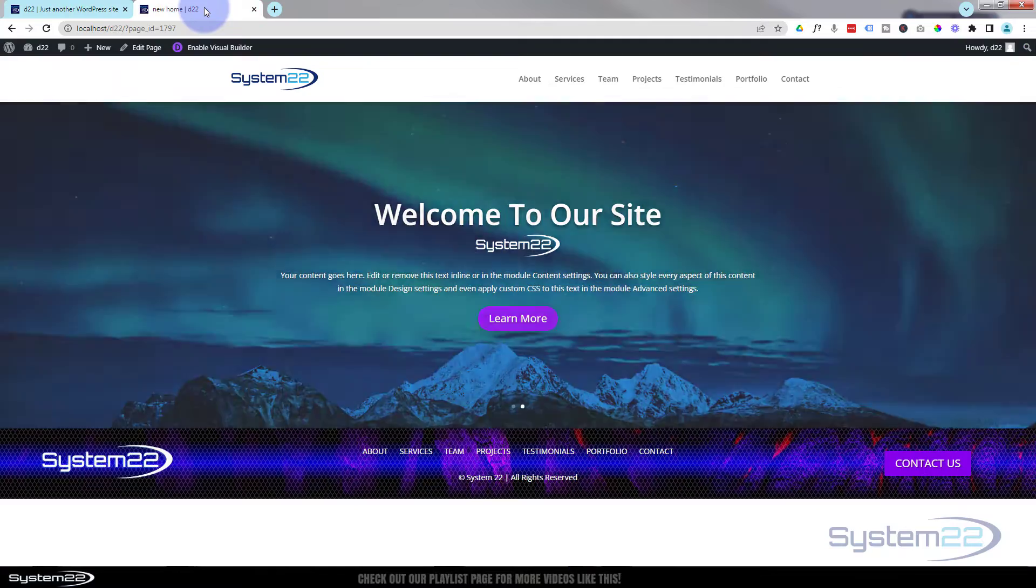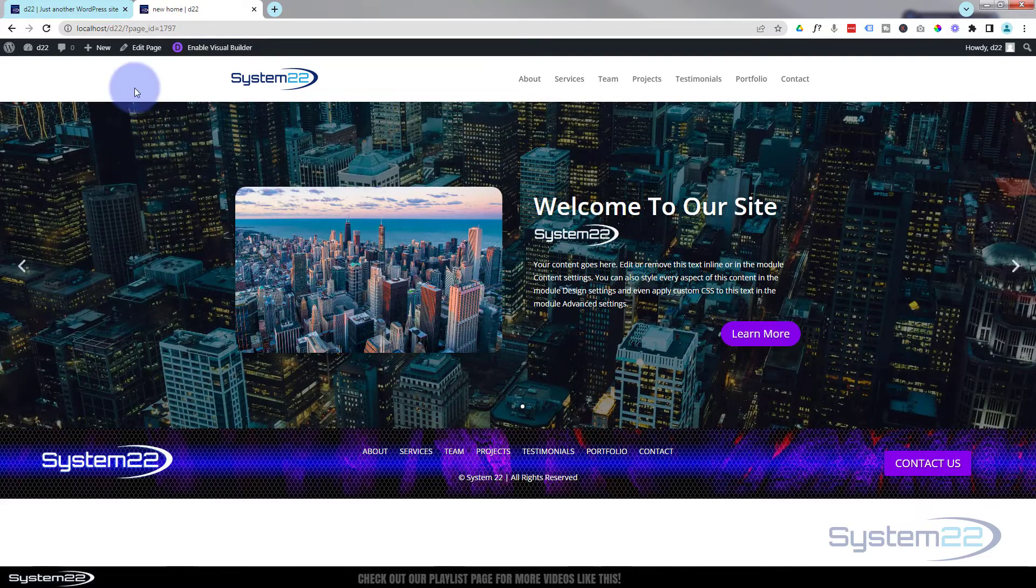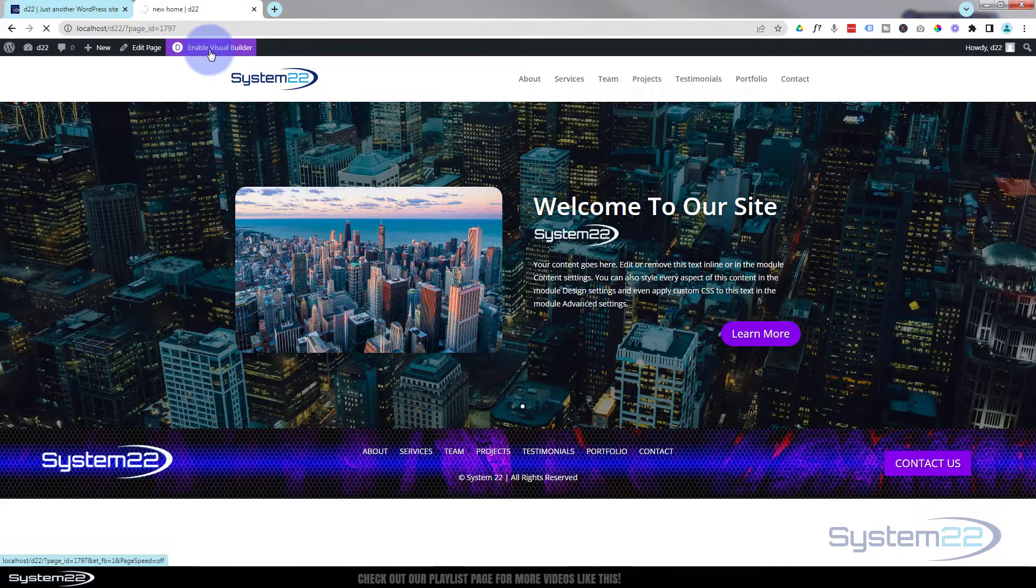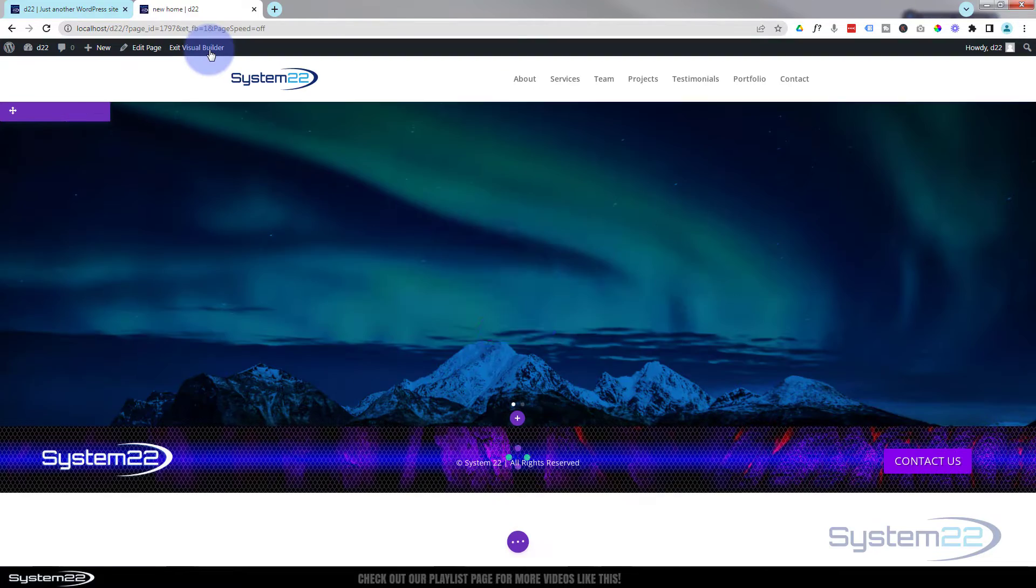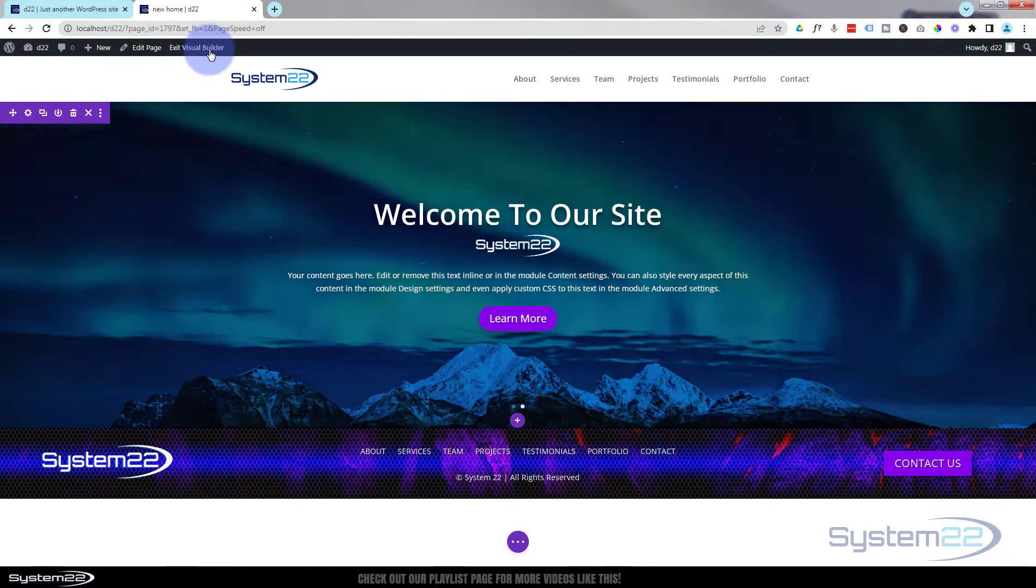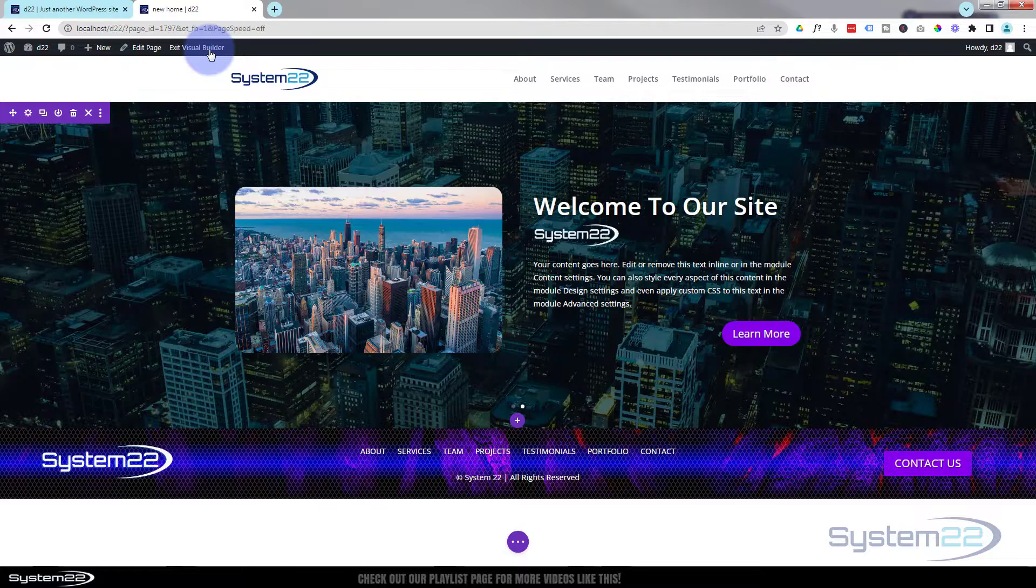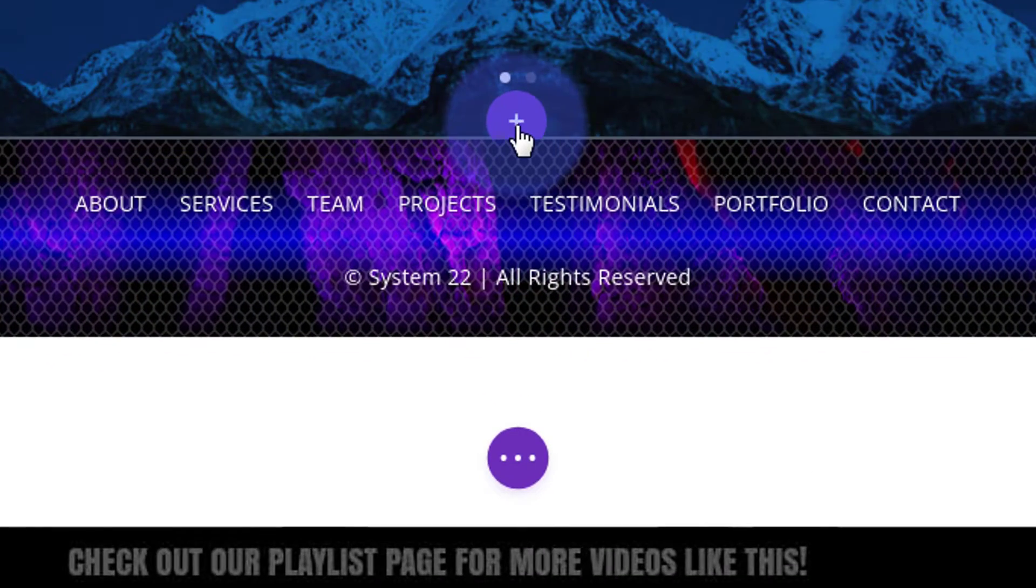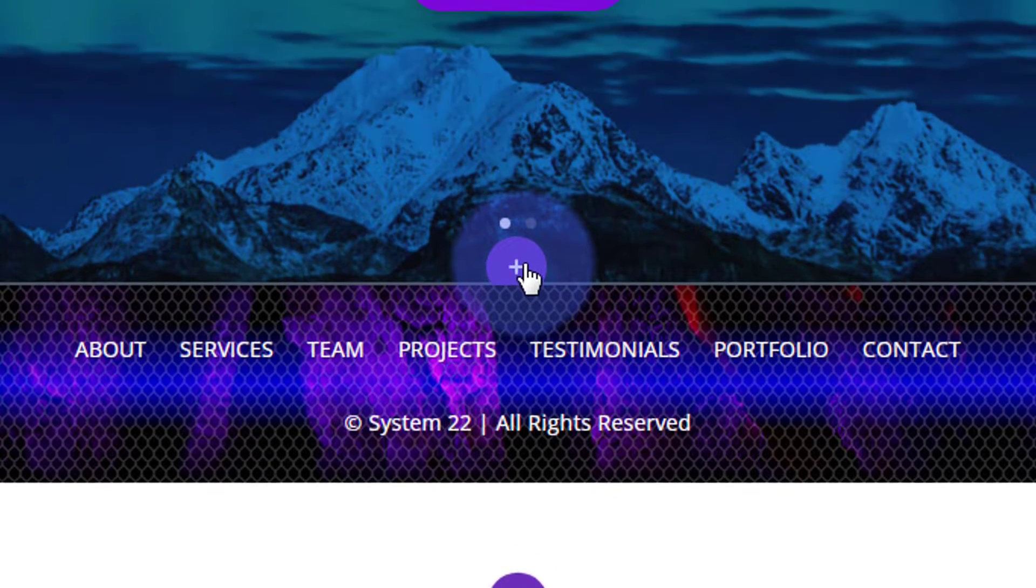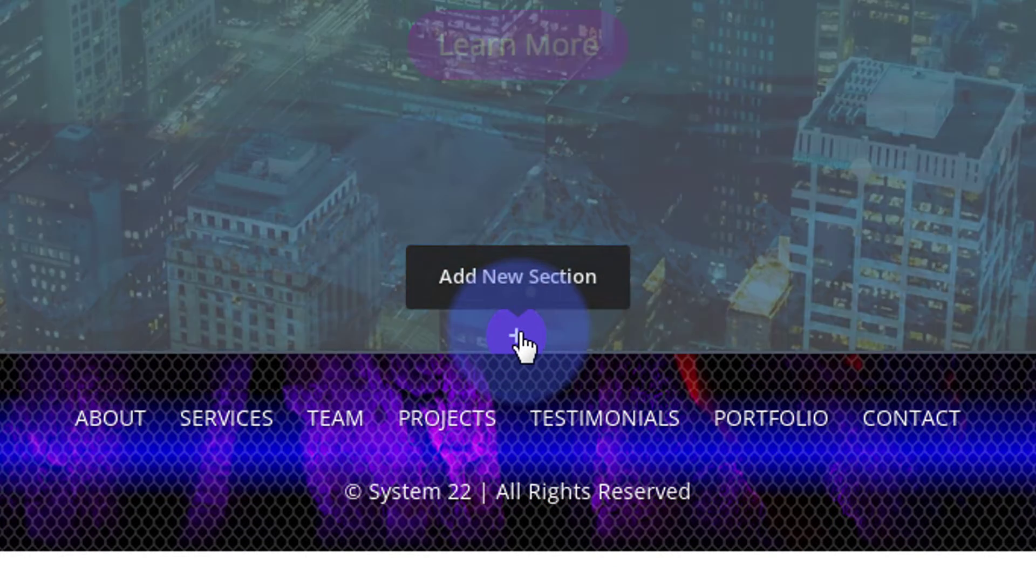Here we are with the slider we built last time. Let's enable the visual builder and we'll build the about section. Once loaded, let's go down to where we want to work. I'm going to hit this little purple button. It's usually a blue button for a section. It's purple because we've used a full width section for the top one there.